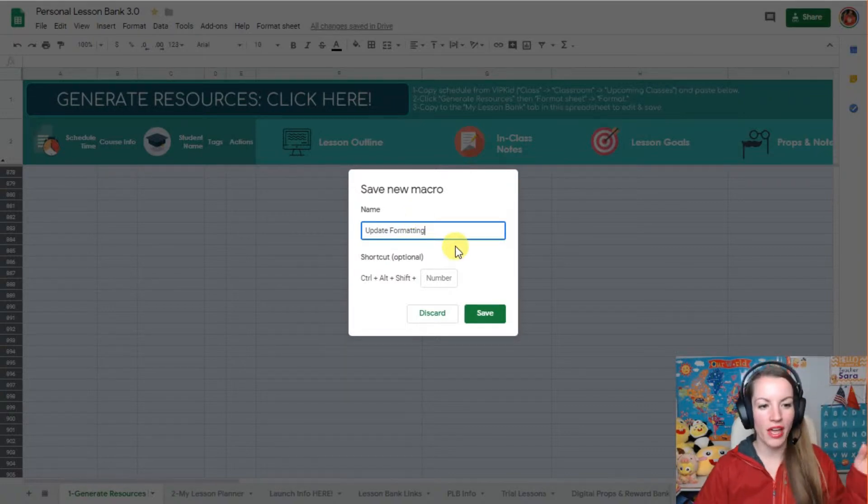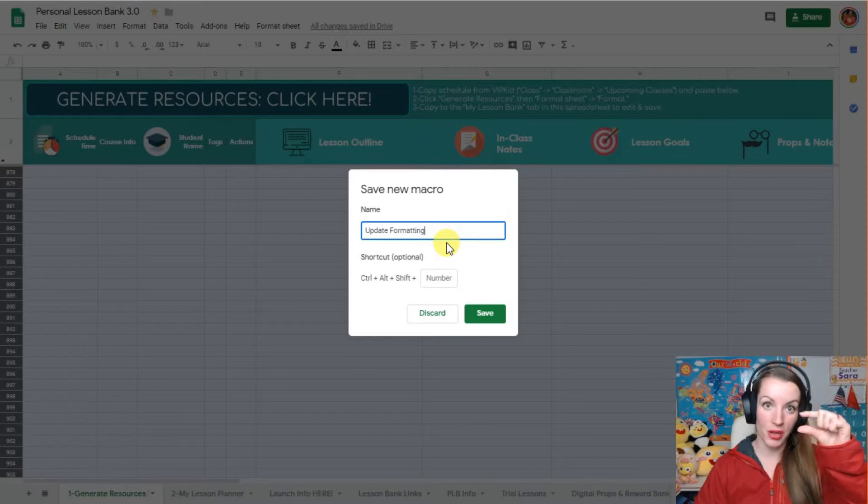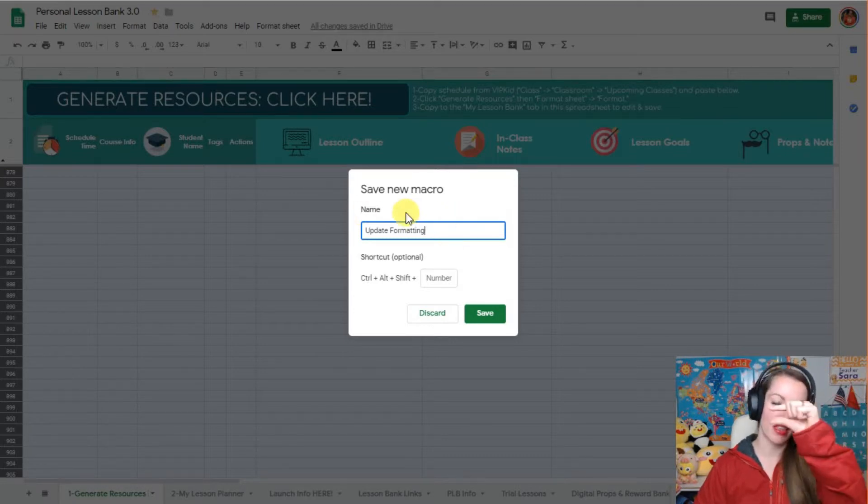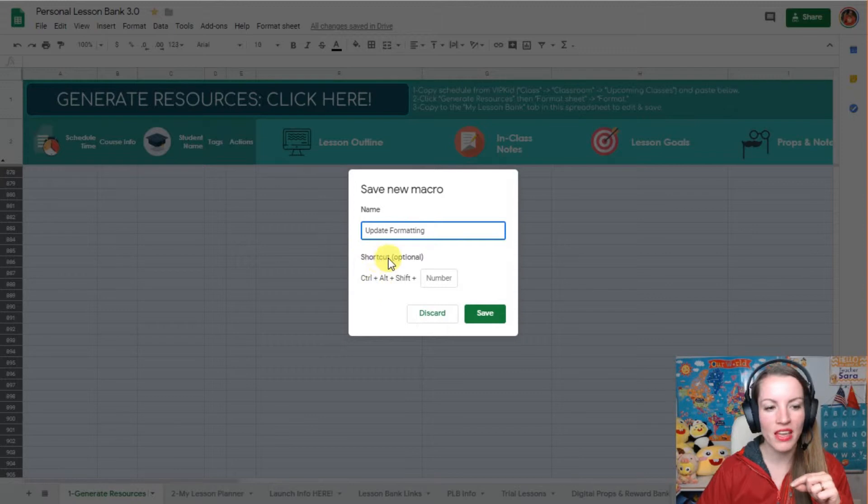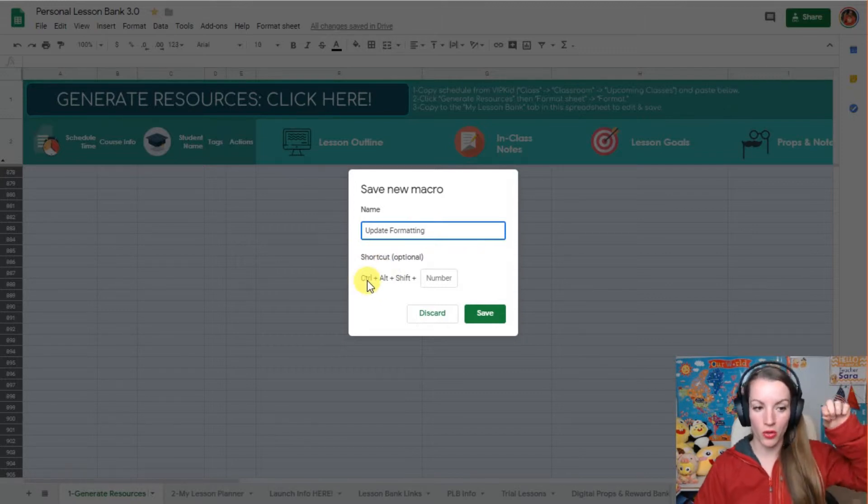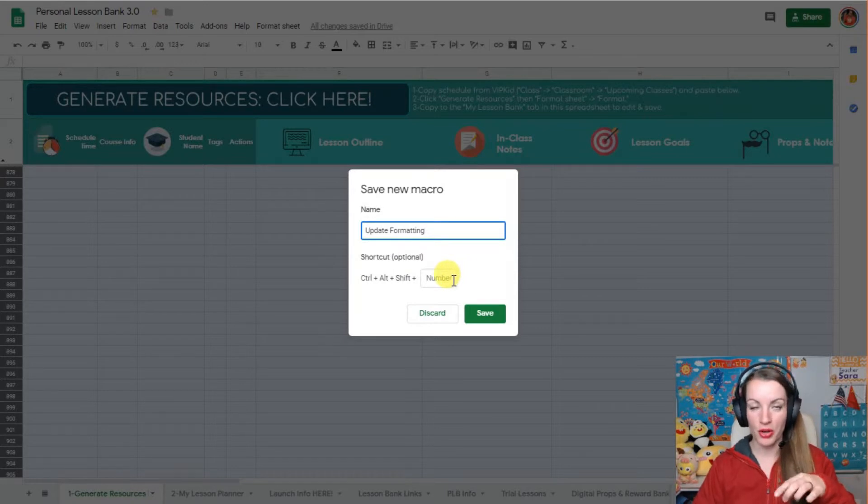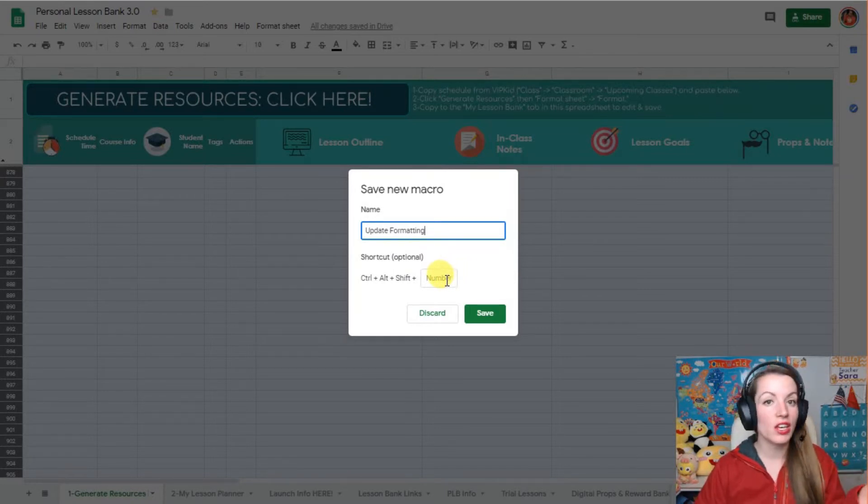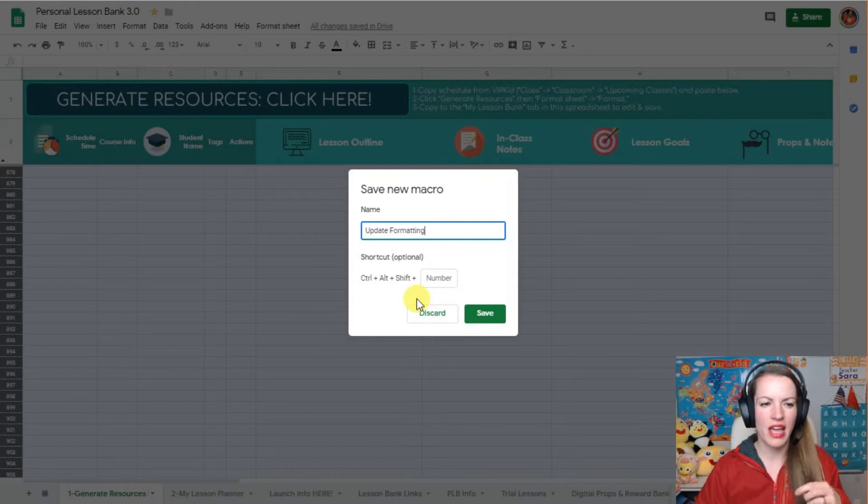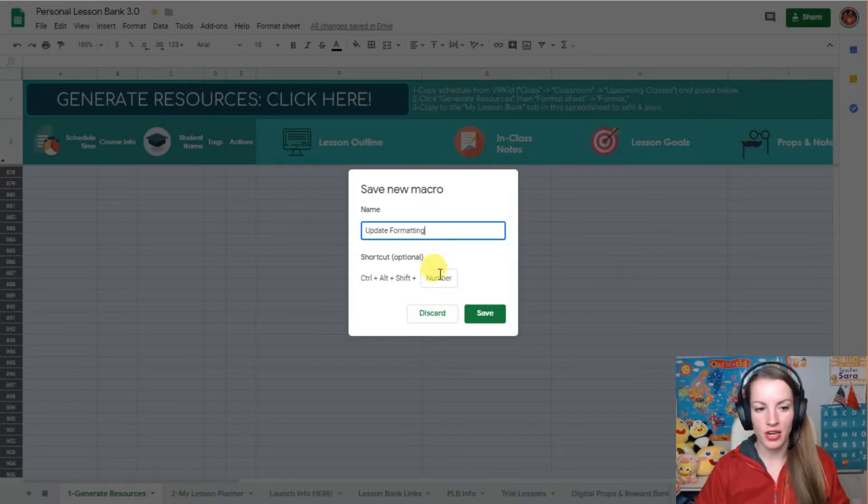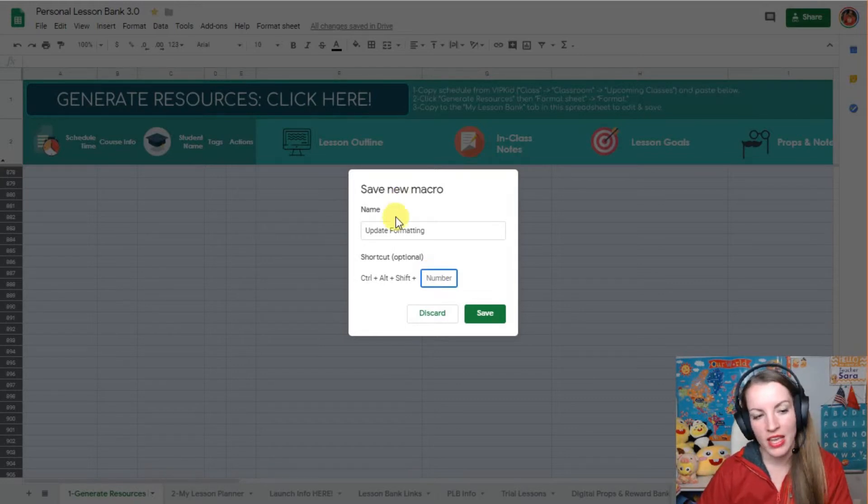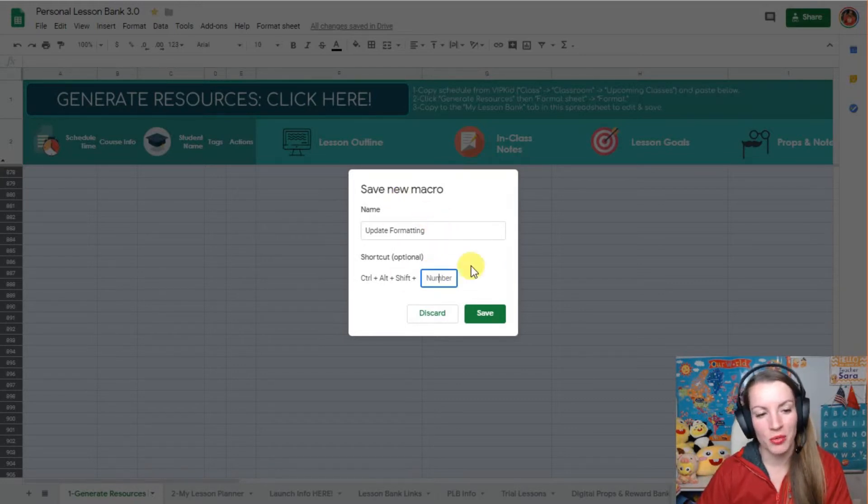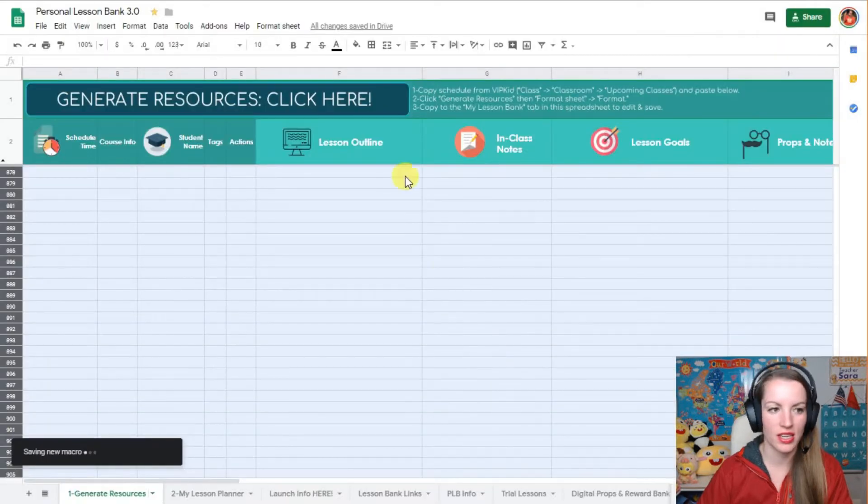Okay, so now I have it to be update formatting, that's what the button will say, whatever you name it, that's what the button will say when you want to click on it. And then you can do a shortcut, so if you hold Ctrl-Alt-Shift and then a number, it will do that function. In the new PLB I've already saved this macro, and I think it will work, but if you have already gotten your PLB, then you want to save it. So you could do number one, it's already saved number one in this new PLB, so I'm going to do number two, and then you click save.